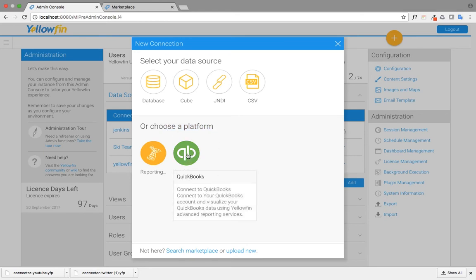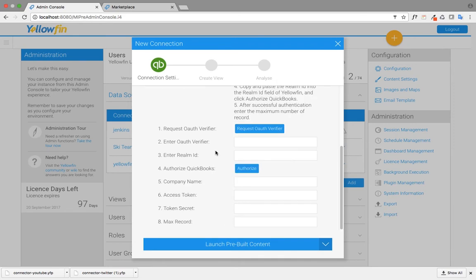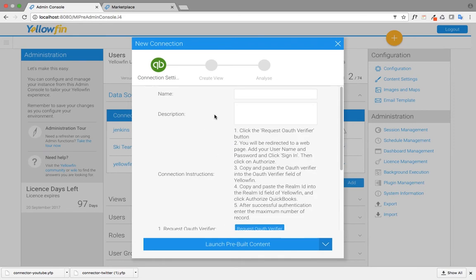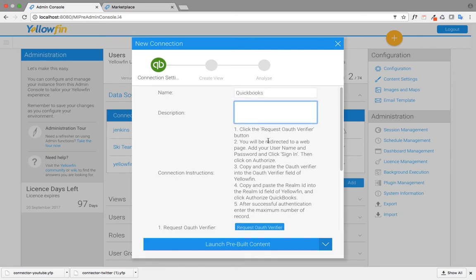I'm going to click on QuickBooks, and it'll show me a list of options that I need to fill up. The first one would be a name, and I can add a description if I want to.